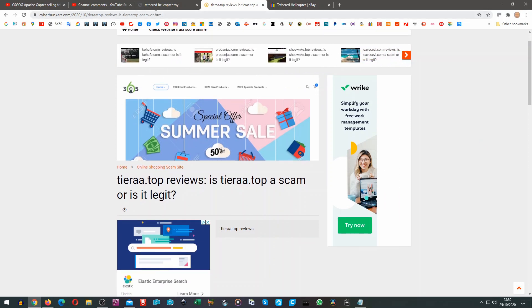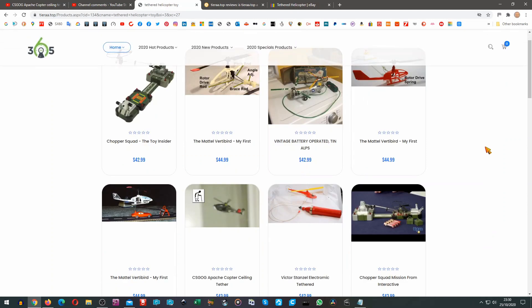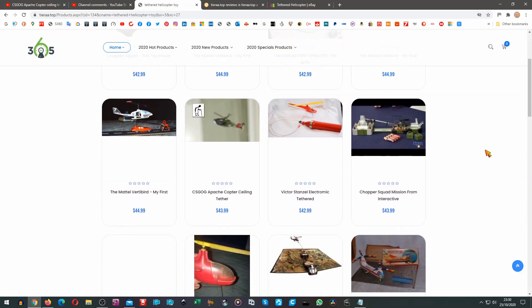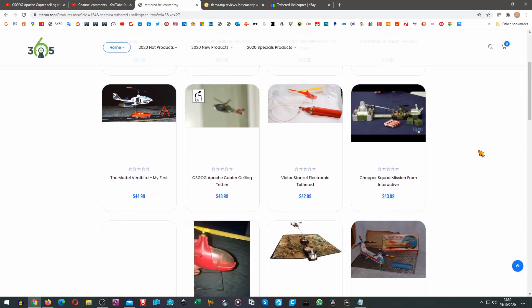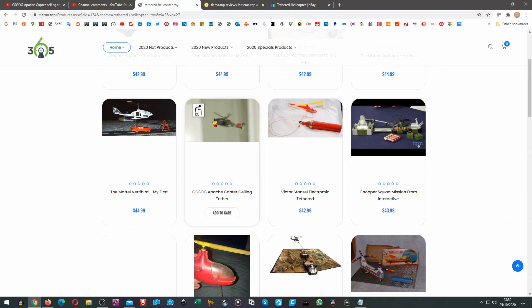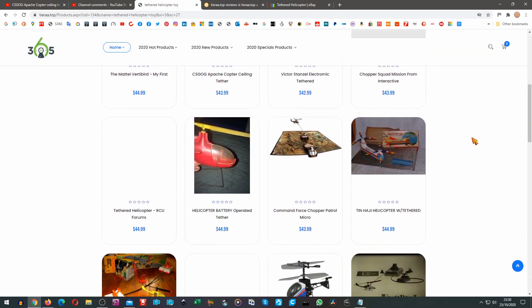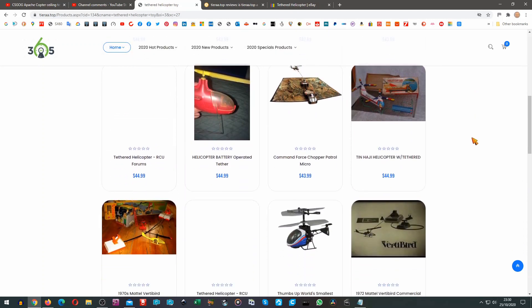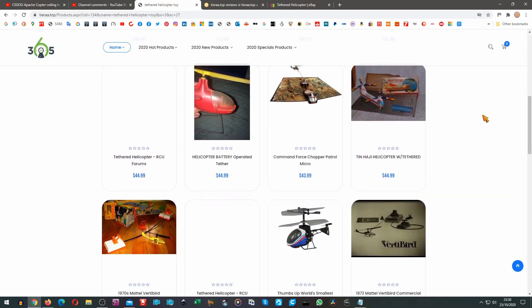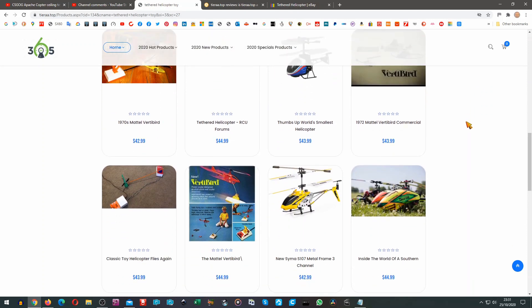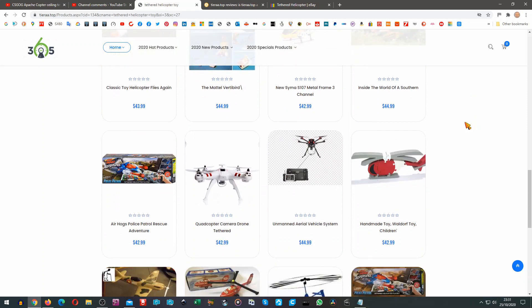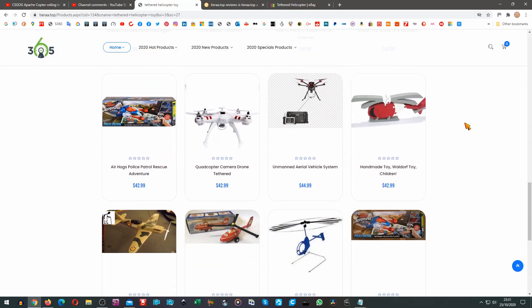But back to this site. I cannot see any possible way that that's genuine, especially being that it's using pictures from my YouTube channel trying to sell products which are not for sale. So it looks like they're pitching the prices at the sort of price somebody might actually pay. And I expect you never see your money again once you have.